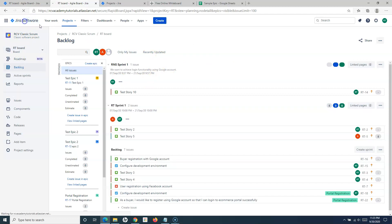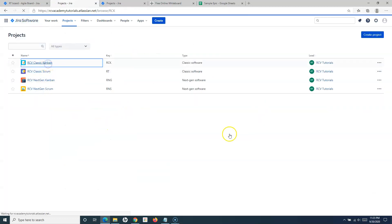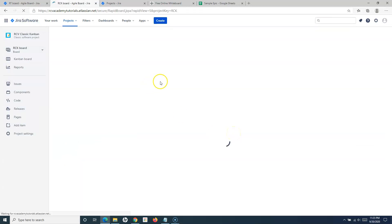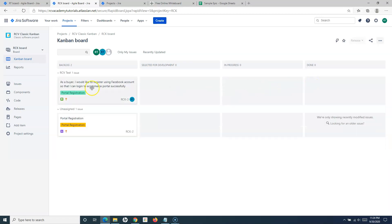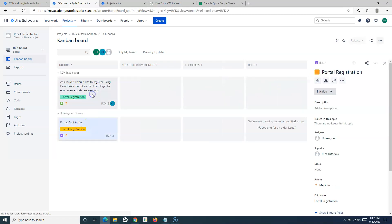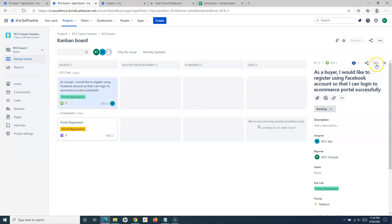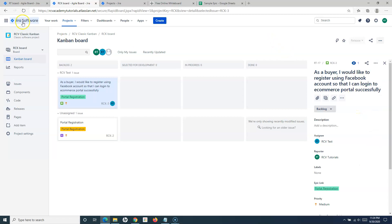So these are a couple of ways you can utilize to delete issues from the classic scrum project. Similarly, if we go to the classic Kanban project there is nothing different — deleting issues is exactly the same. We can highlight the issue, select it, go to the actions, and click delete to delete the issue.